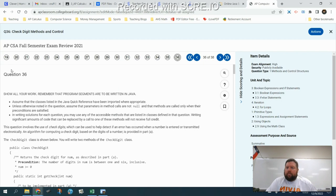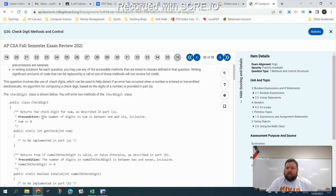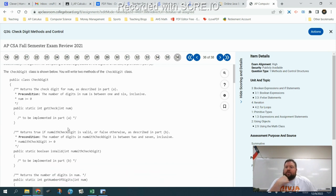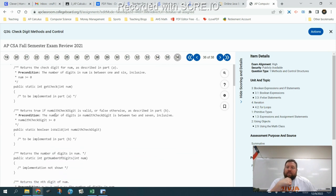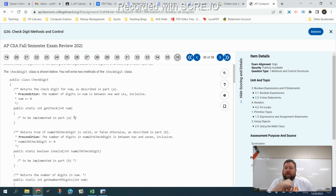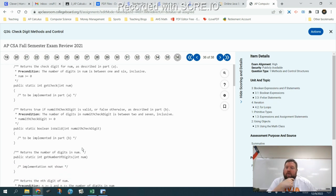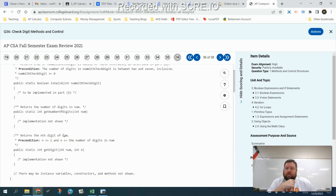This is the solution to question number 36 from our exam review, which is about the CheckDigit class. We are going to be writing two methods of this class: the first method in part A is the getCheck method, and the second one is the isValid method.